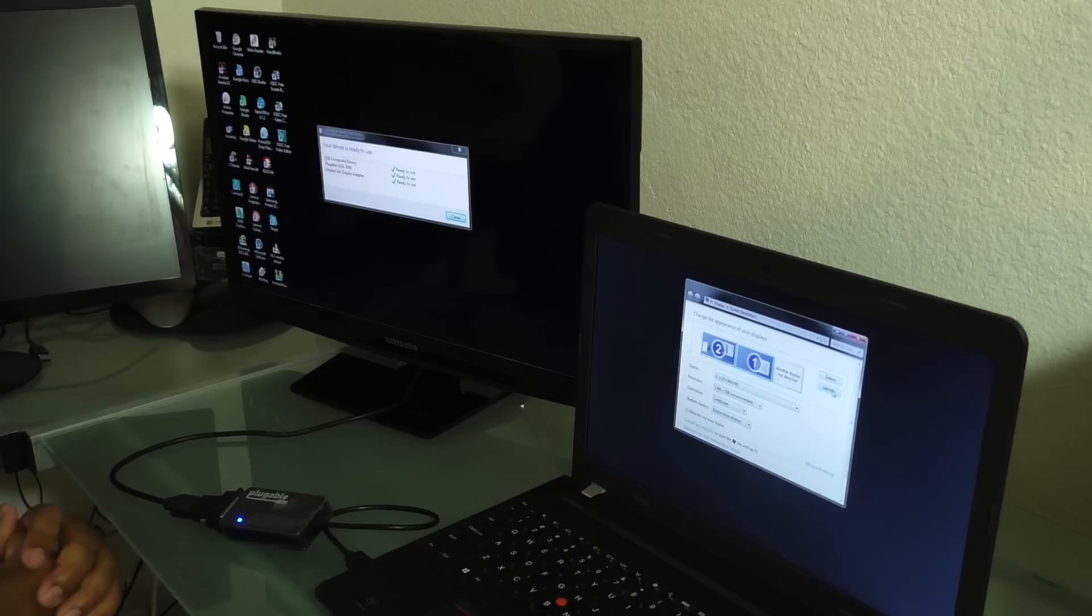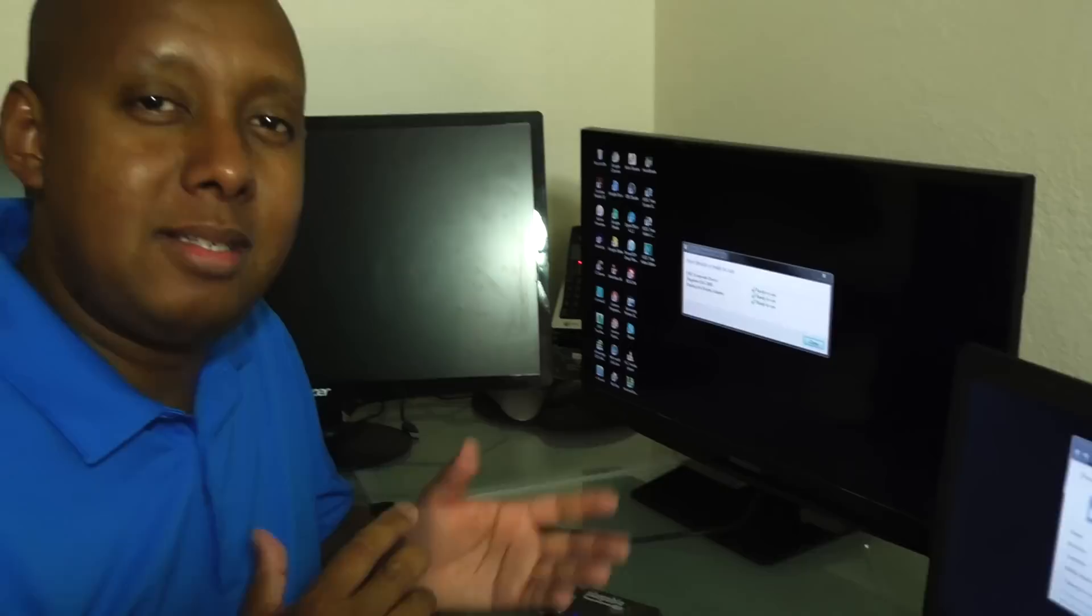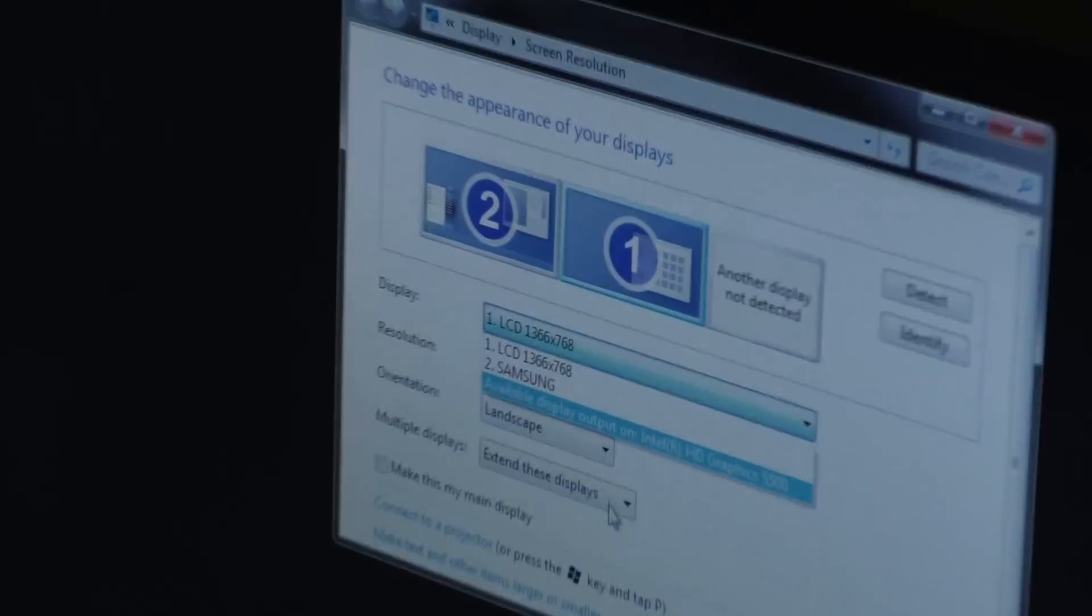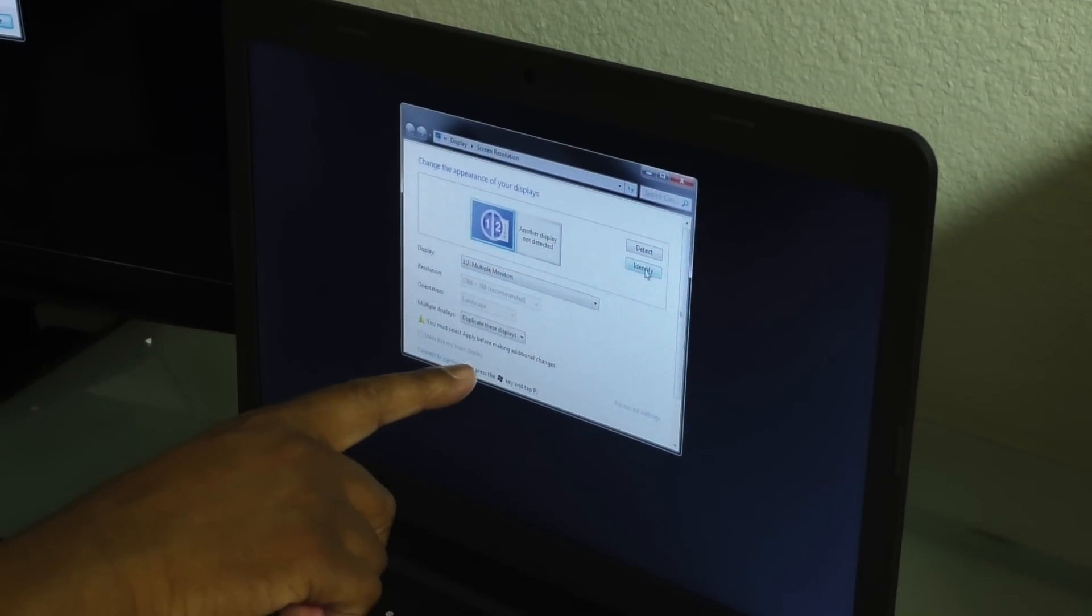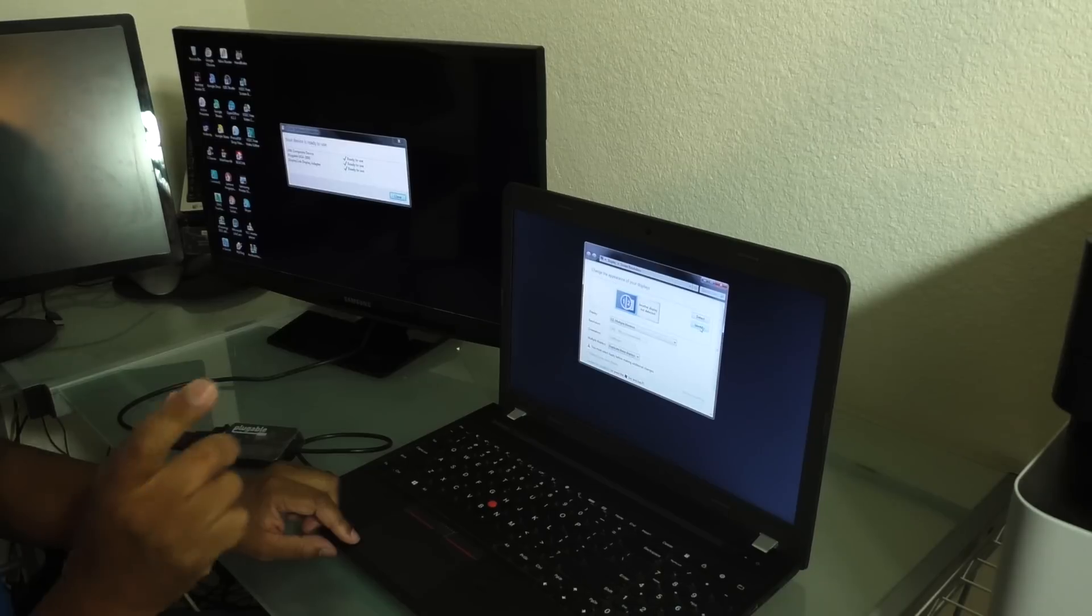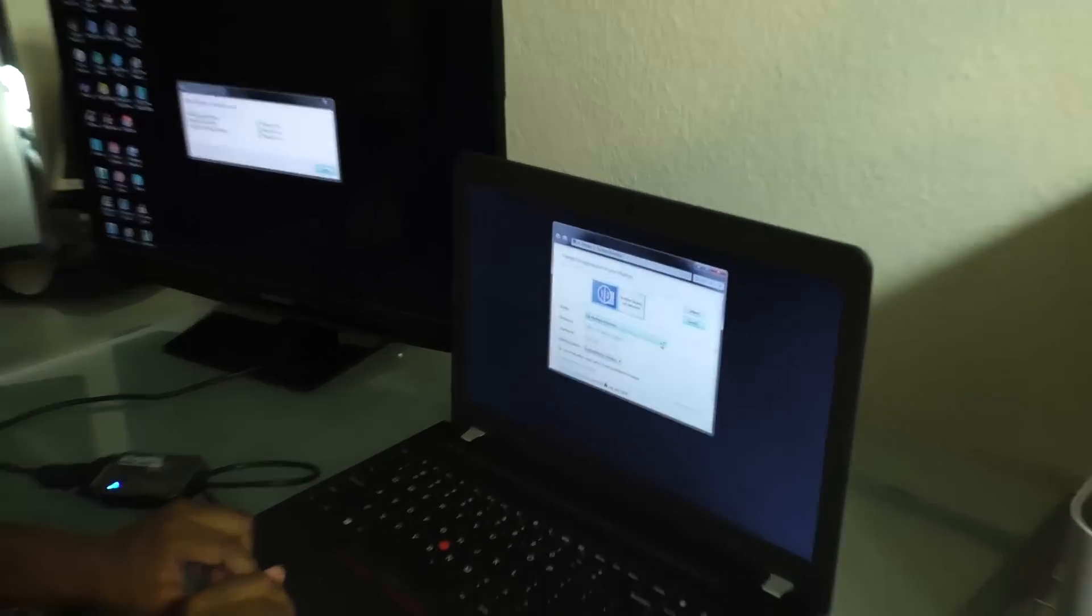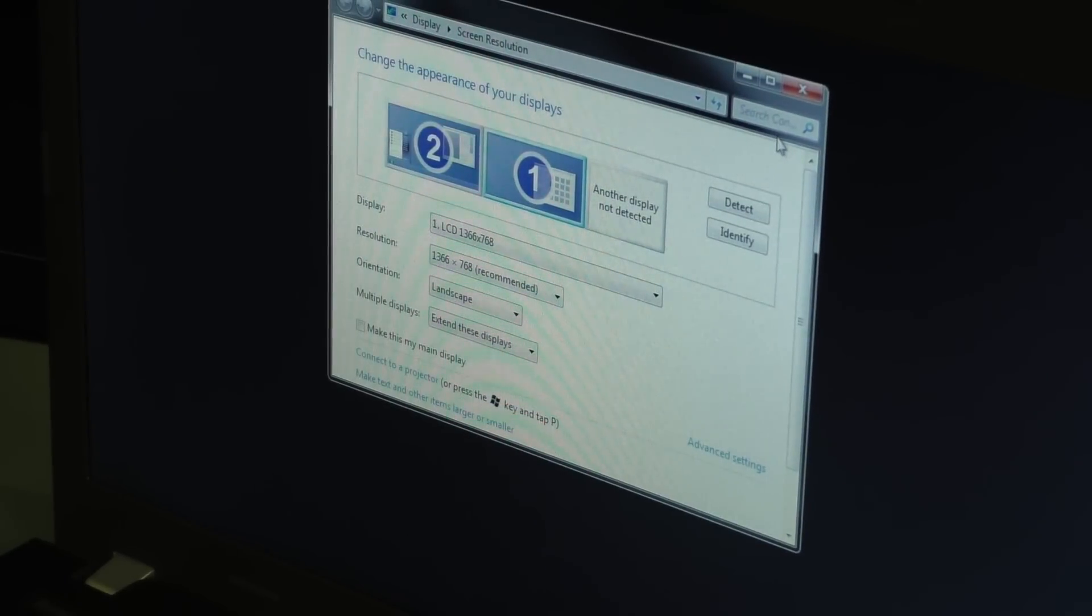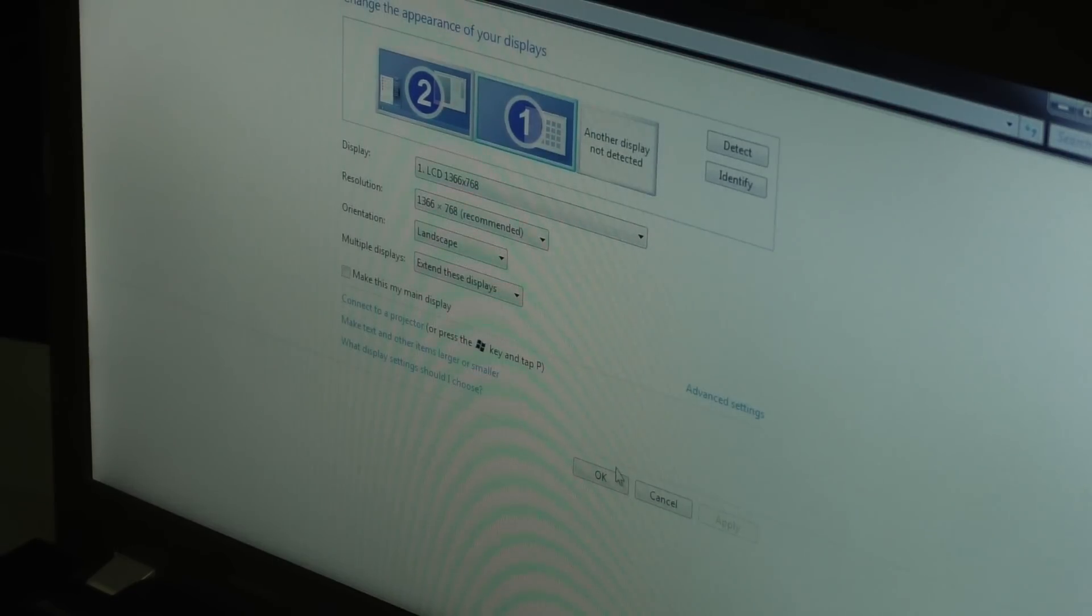Now once that is identified, in your installation you can come across different settings. For example, you may see this. And when you click identify, you may only just see the monitor and nothing on the other display. If that's the case, again, what you will do is you will come down here, make sure you see a one and two like this, and then you're going to go down to the multiple displays option and select extend these displays.